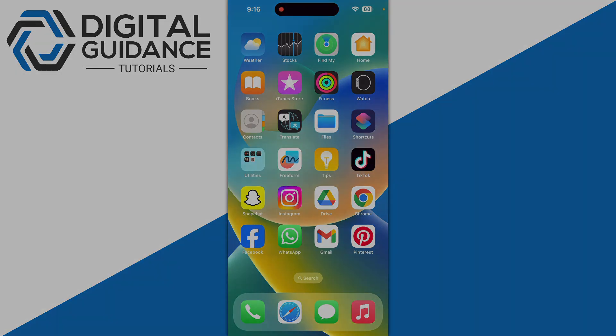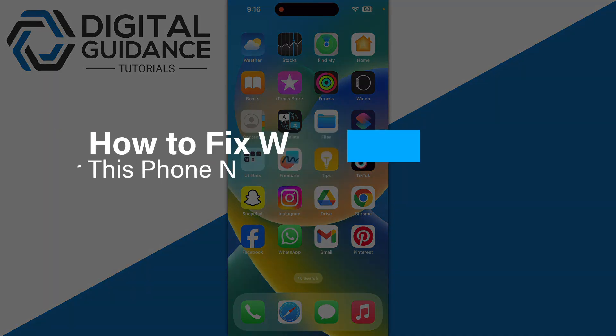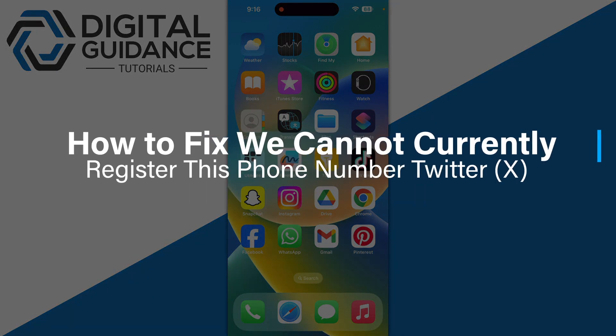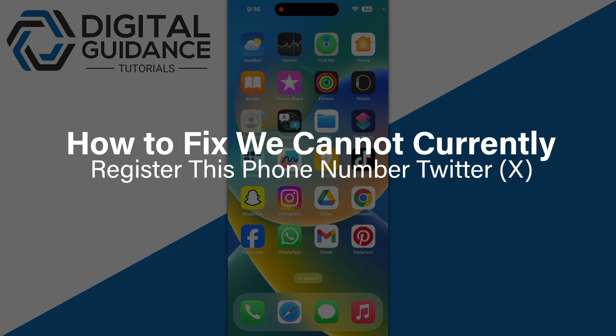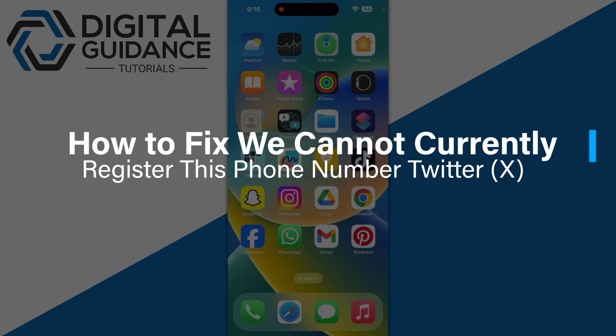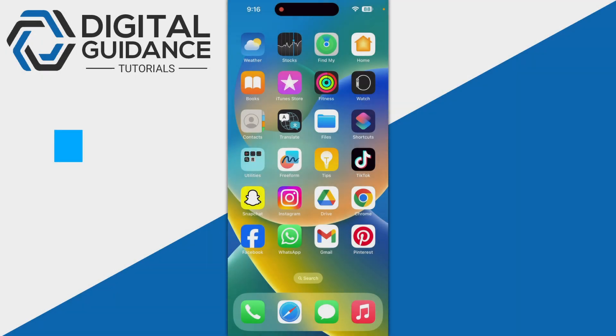In this video, I will guide you on how to fix 'We cannot currently register this phone number' on Twitter.